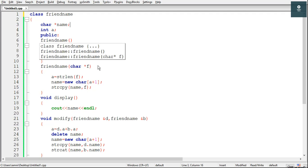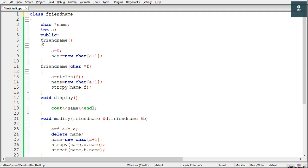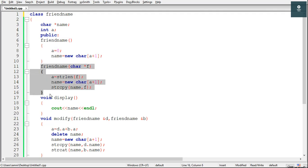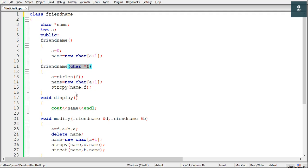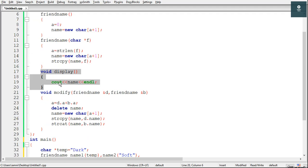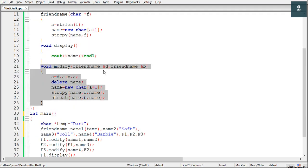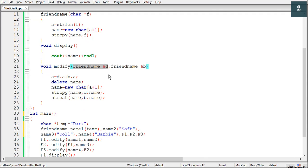The first constructor is not taking any arguments, so there is no need to pass arguments while creating objects to call this constructor. Inside this we have two lines of code: a is equal to 0, and then we are creating a string using the new operator. Then we have the second constructor which takes one argument — a character pointer. Hence to call this constructor we have to pass an argument that is a character or a string. After this we have the display function and the modify function of this class, which takes two arguments — both objects of the friendName class.